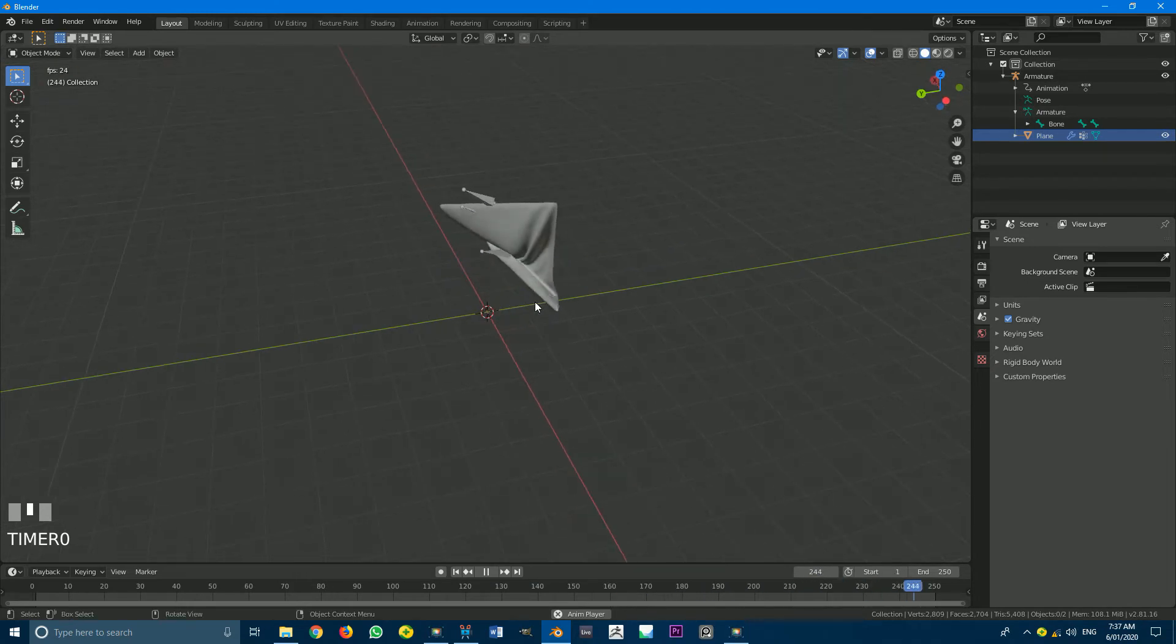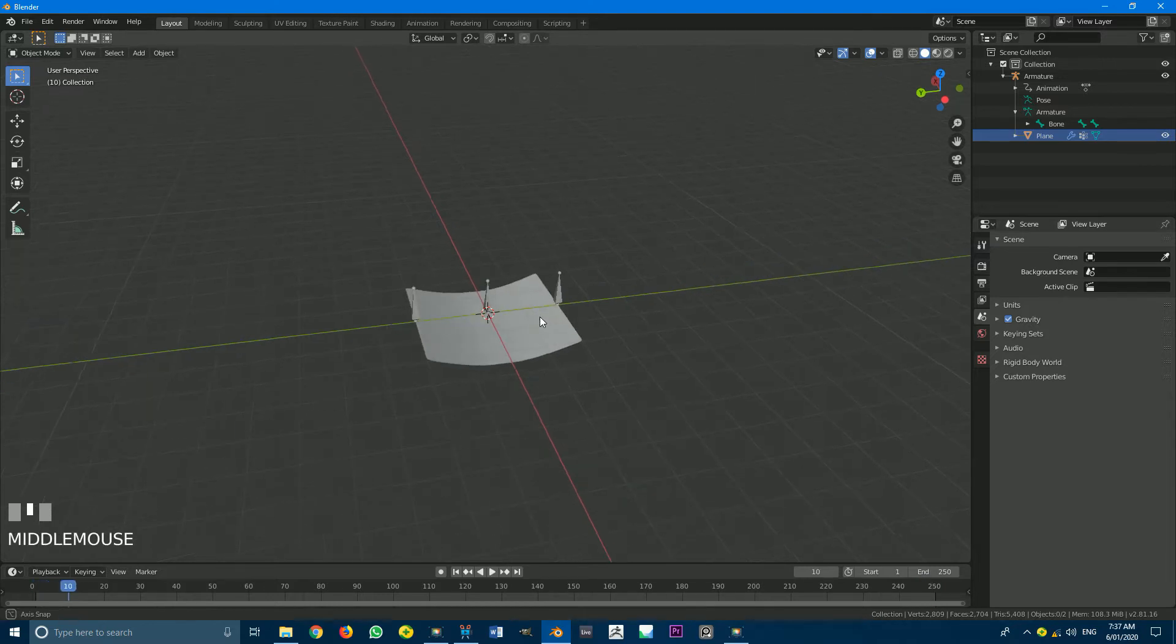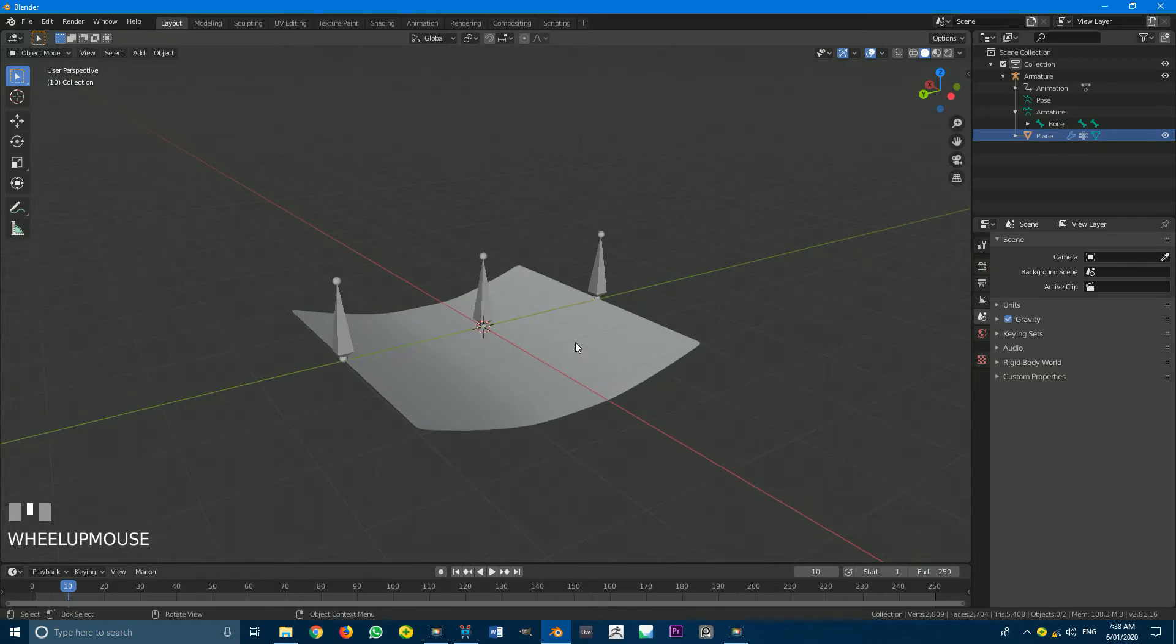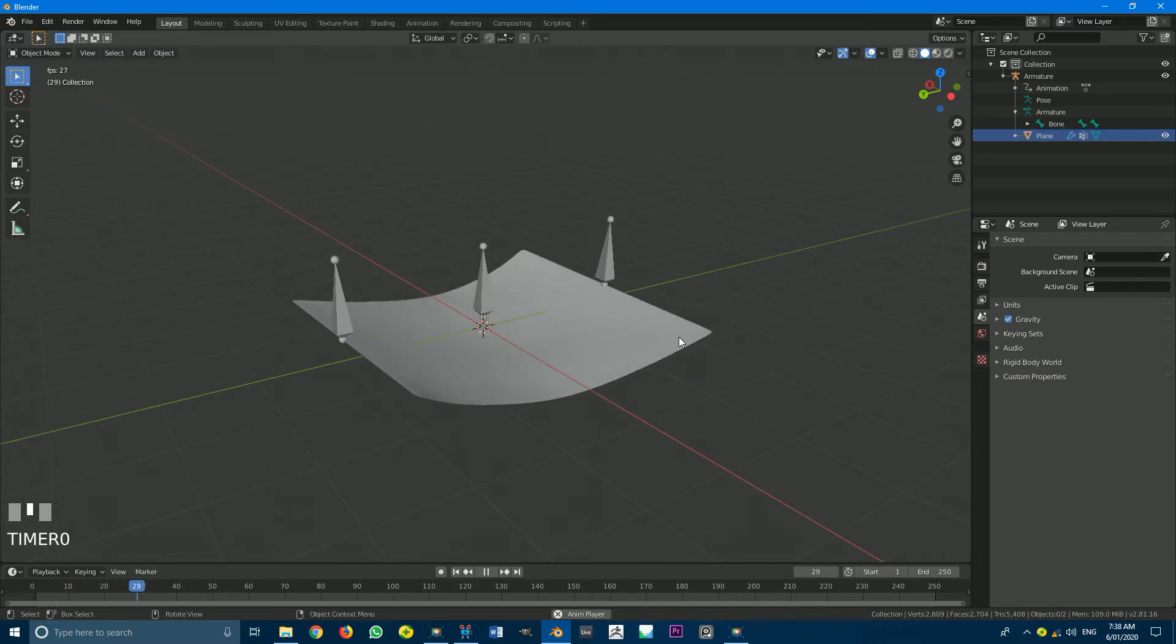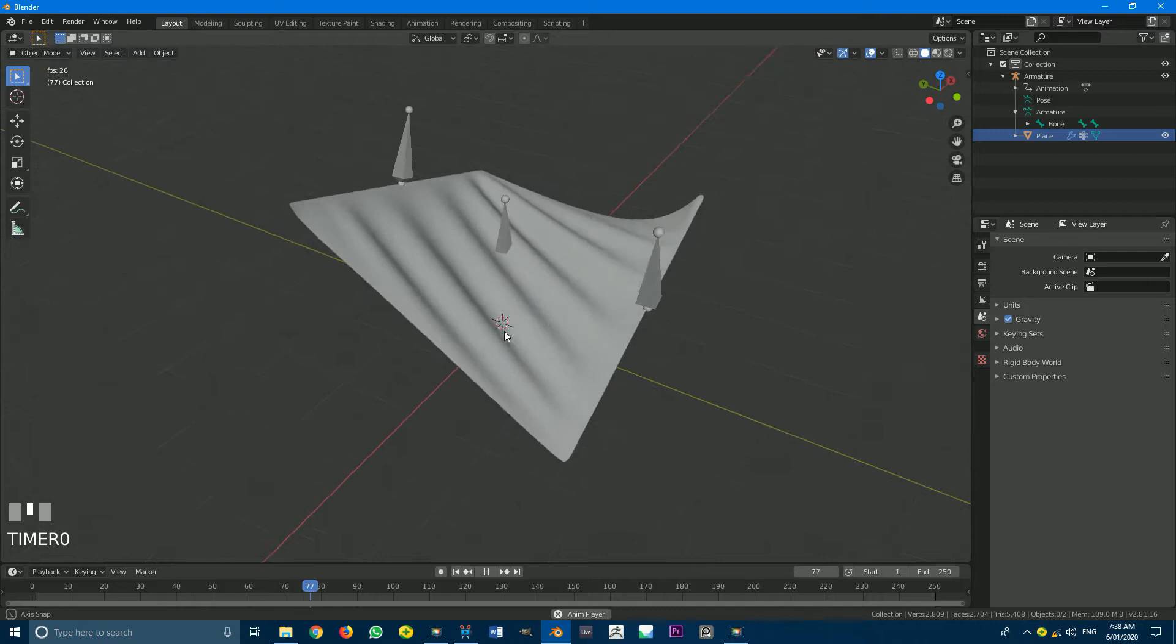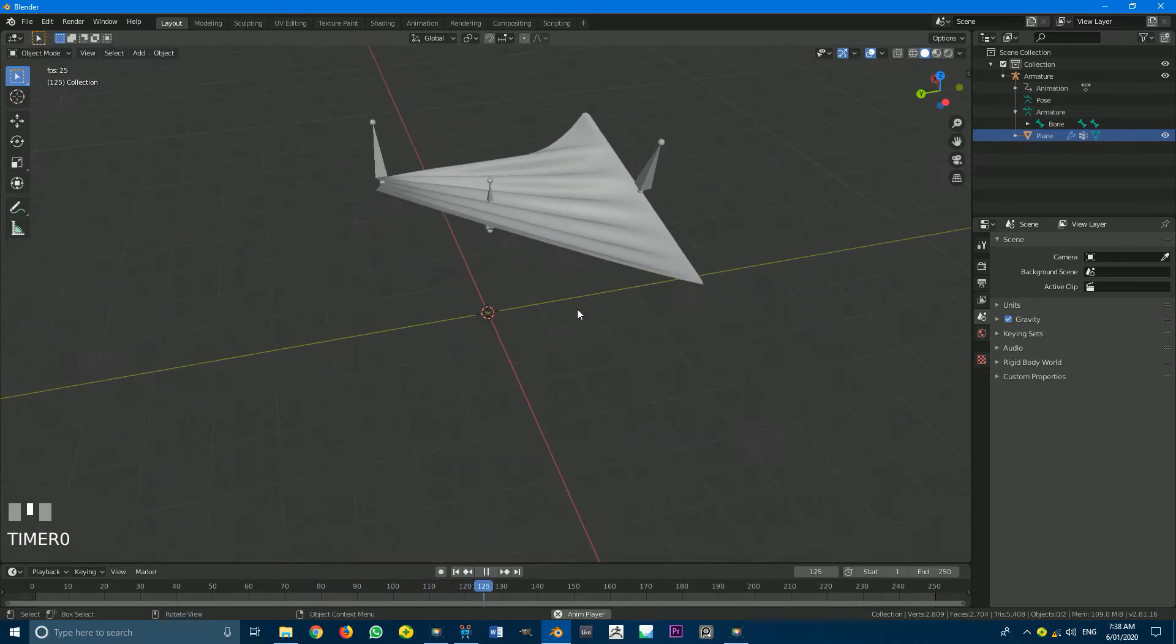So if you're really new to Blender, this might be a little bit challenging, but if you already know the basics, you should be able to follow this tutorial quite well. So once again, just rigging a cloth simulation in Blender 2.81. Let's get started.